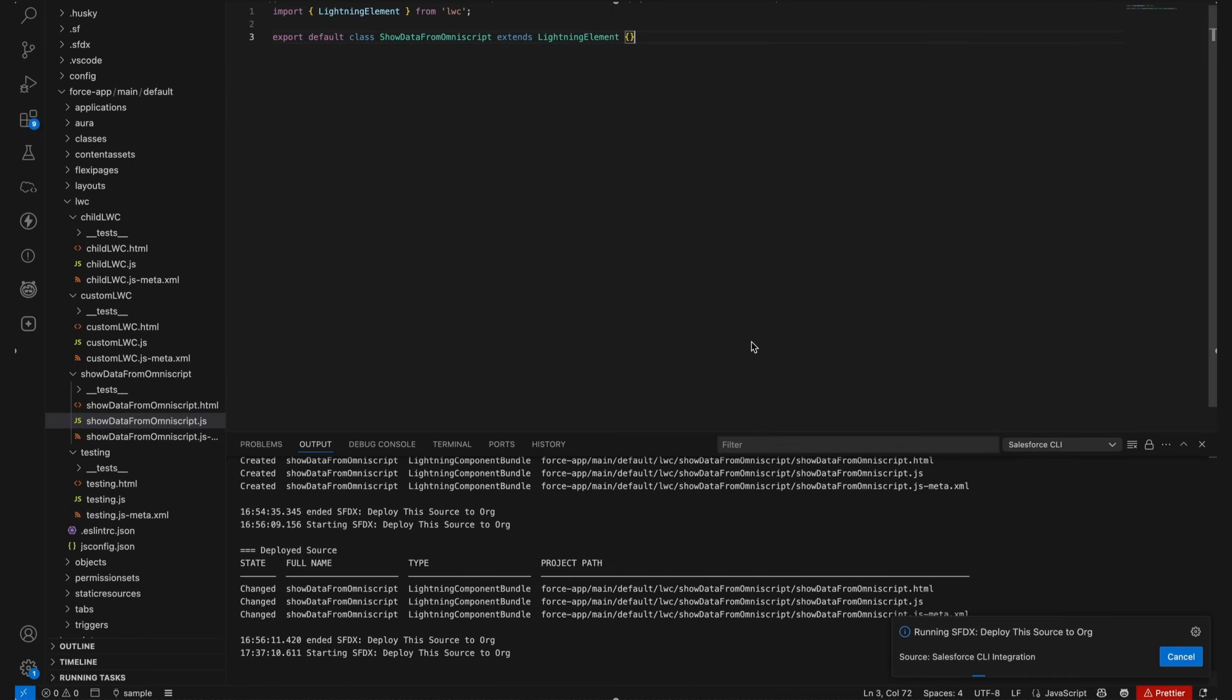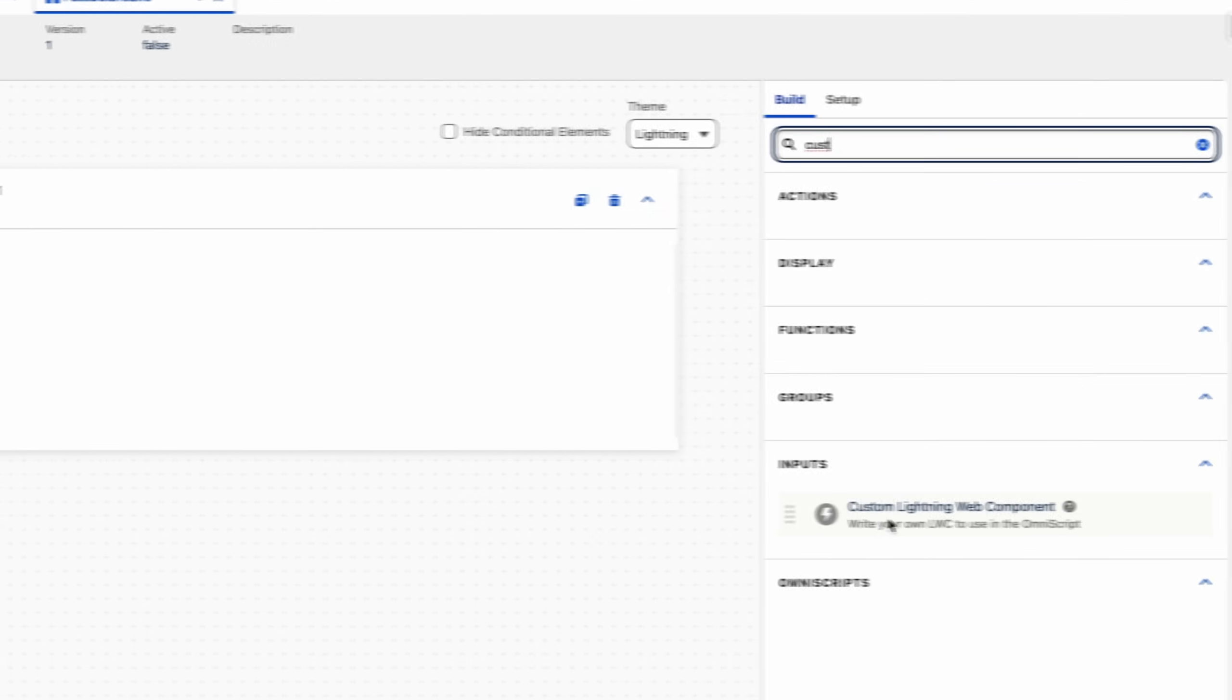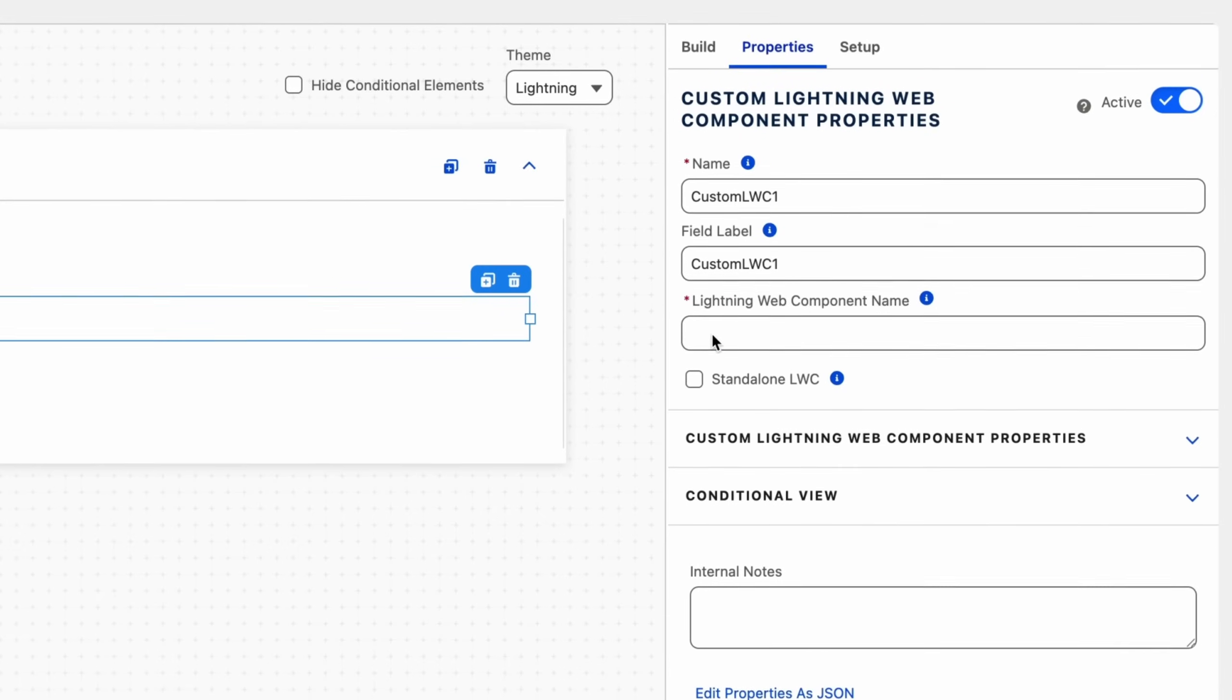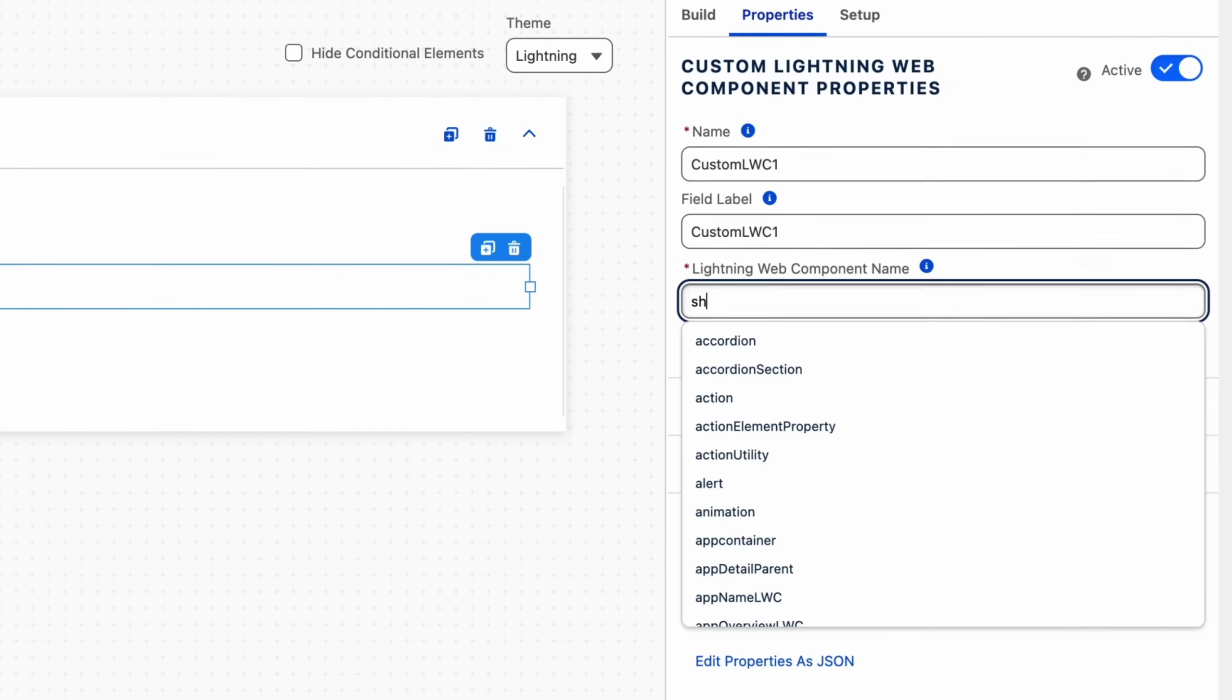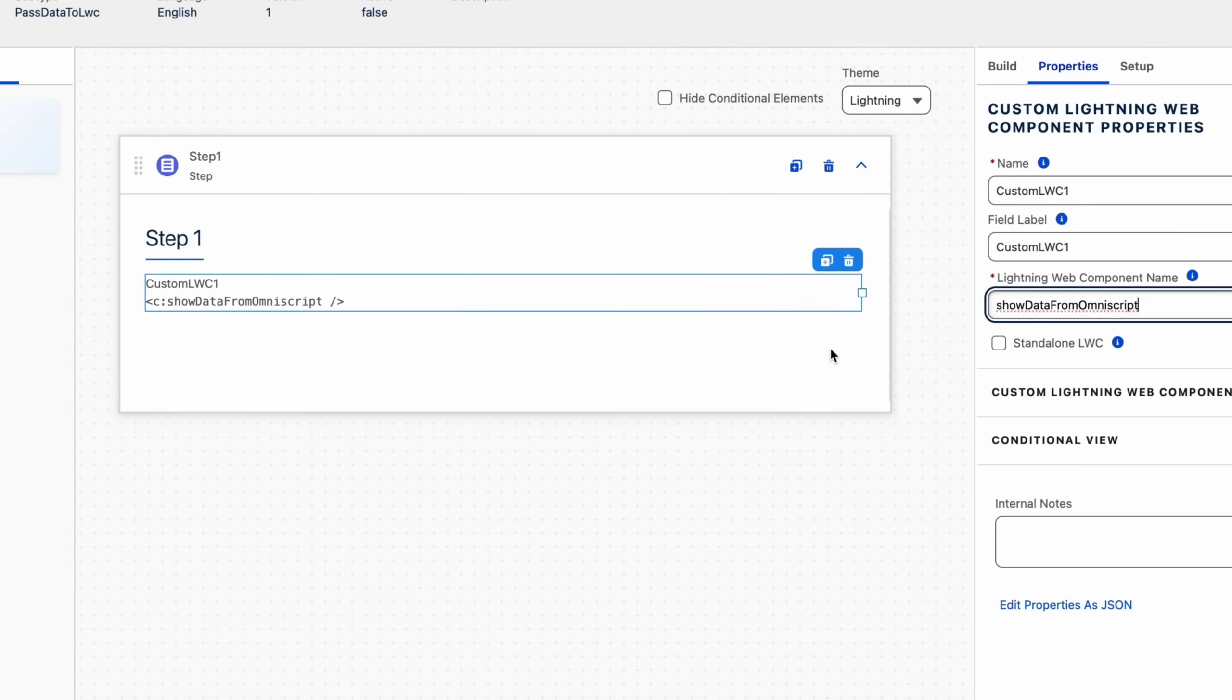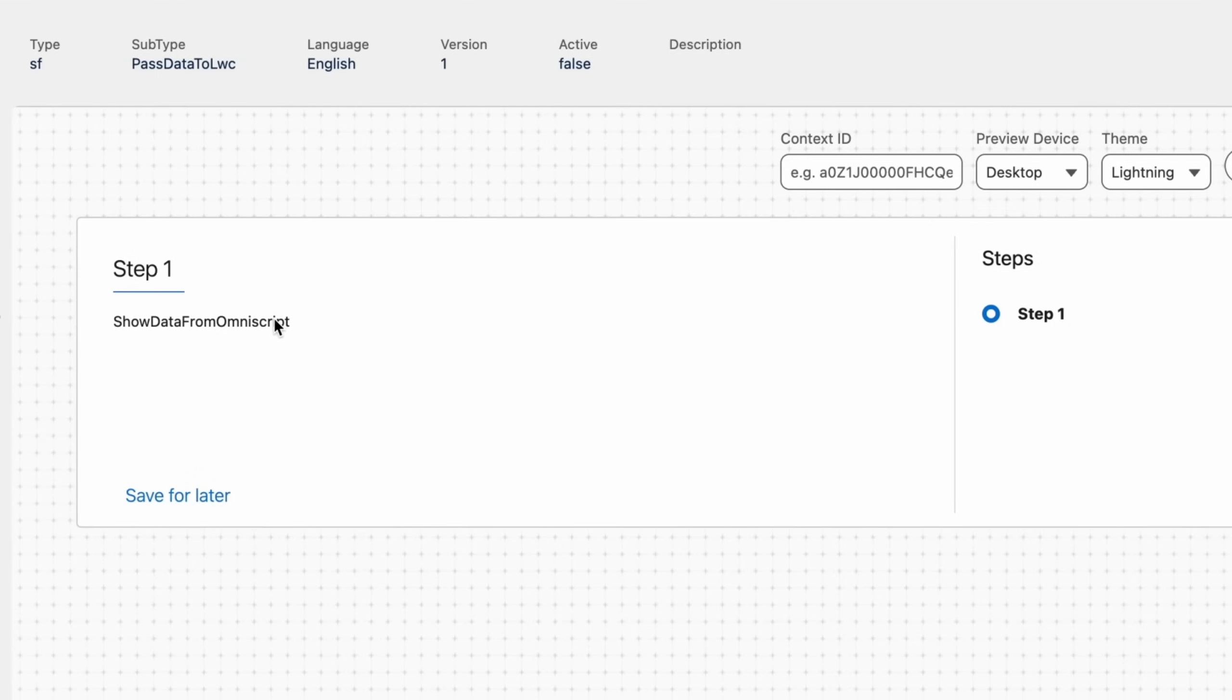To add the custom LWC in our OmniScript, drag the custom LWC component from the build panel into our OmniScript step. In the Lightning Web Component name field, search for our custom LWC name and click on it. Now hit preview and you can see the 'show data from OmniScript' message coming from our HTML. This means our LWC is embedded successfully.